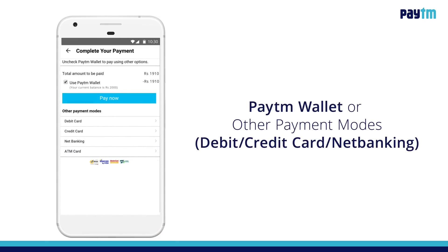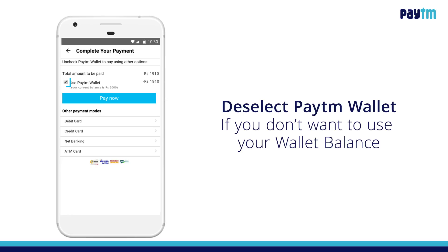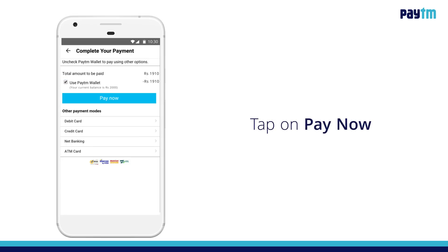Select your preferred payment mode here. You can either pay with your Paytm wallet or use a debit card, credit card, or net banking. You have the flexibility to deselect the Paytm wallet option if you do not wish to use the wallet balance. As of now, we will use Paytm wallet to make the payment.